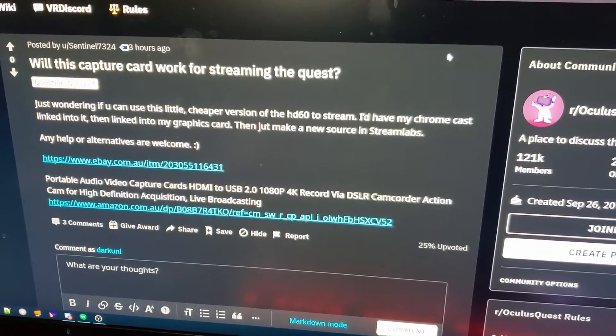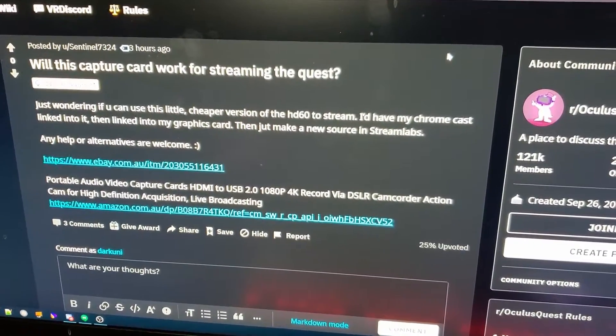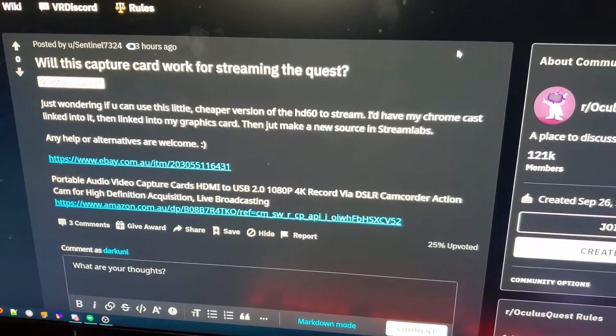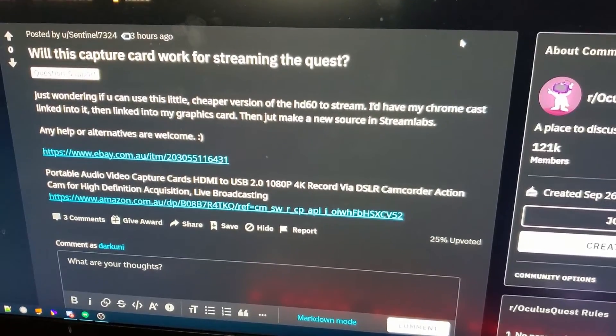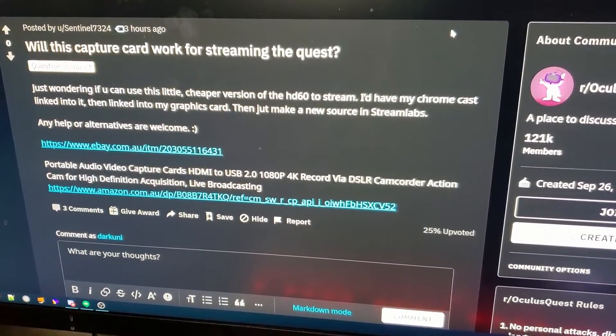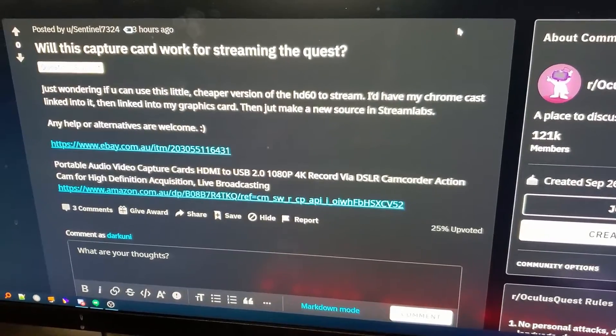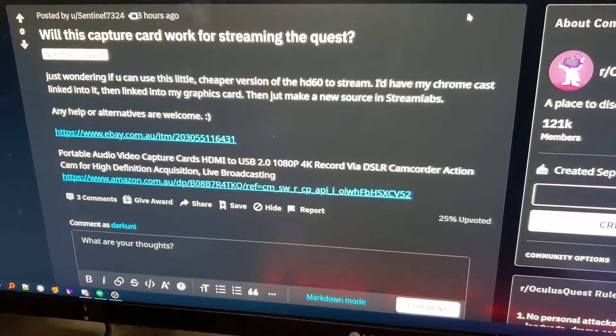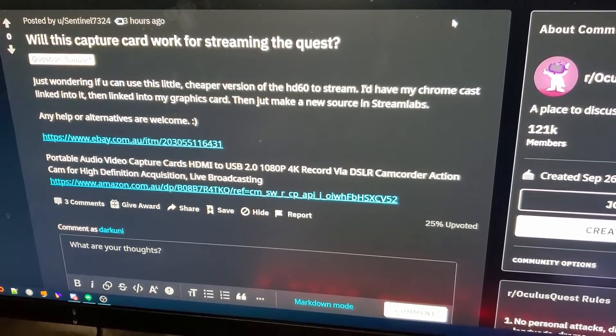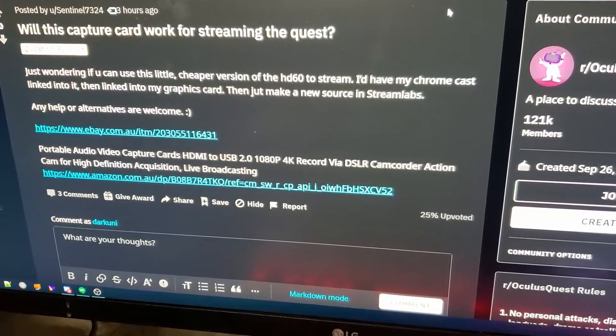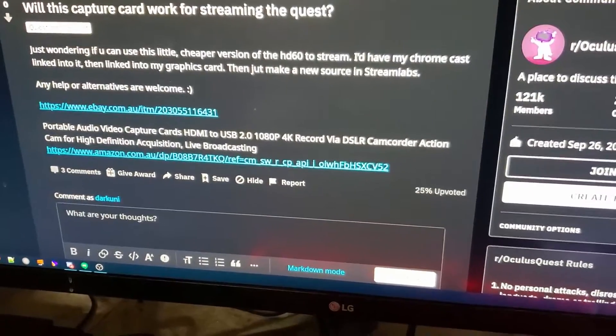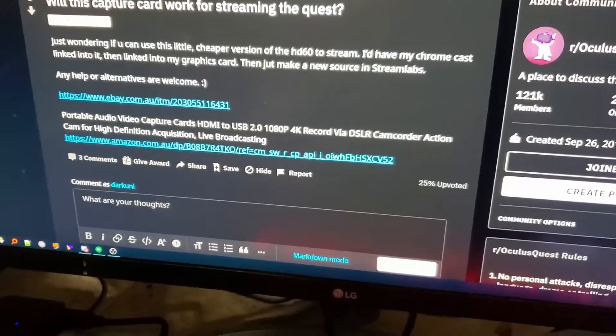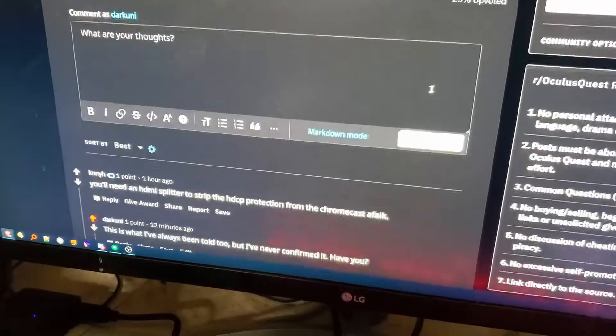I'm wondering if you can take this little cheaper version of the Elgato HD60 to stream. I'd like to have my Chromecast linked into it and then link it to my graphics card and then make a source in Streamlabs OBS. Any help or alternatives are welcome. Well, one of the answers to that question was...